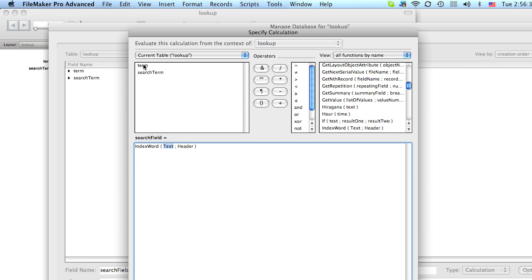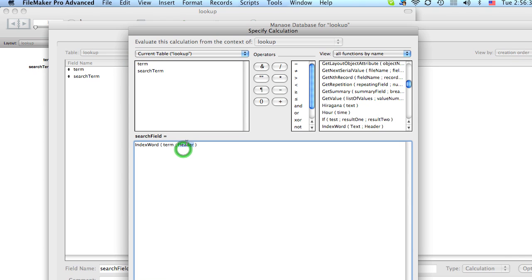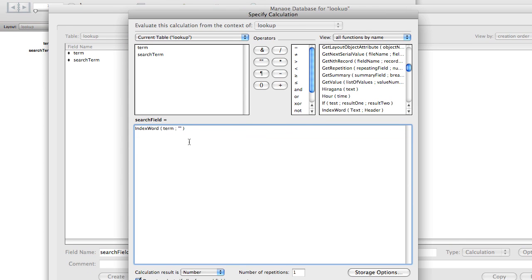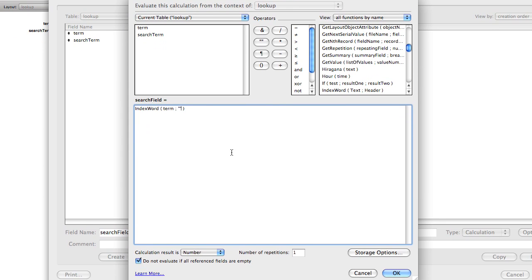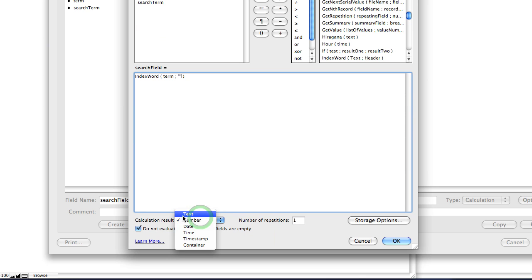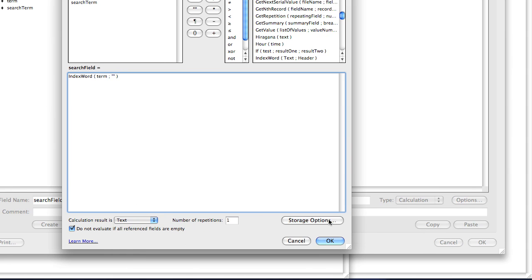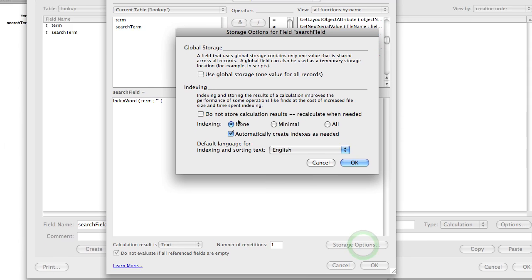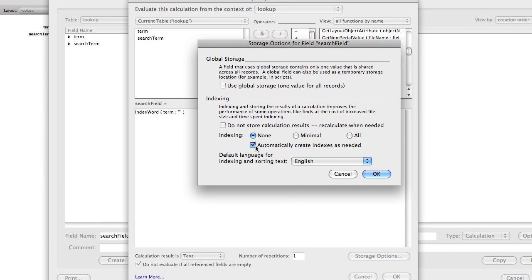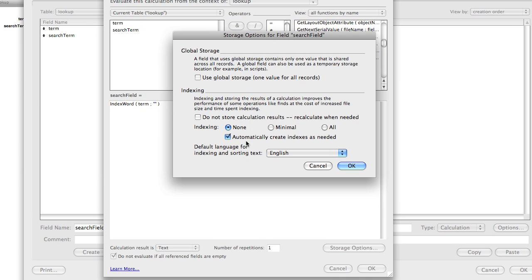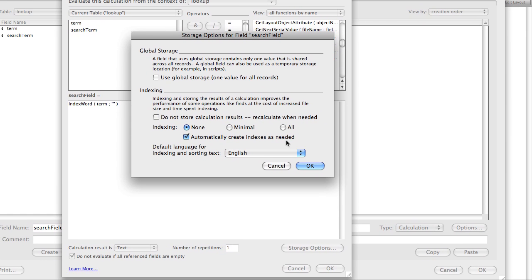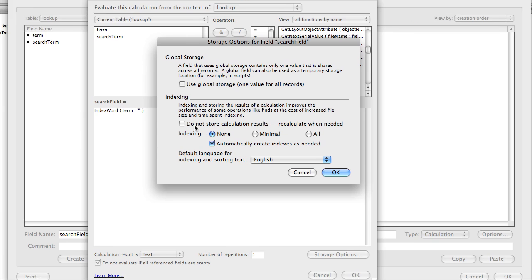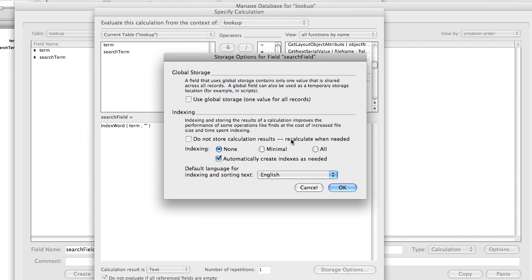And our text is going to be our term field. And like I said, the header will start off blank. And let's change this to a text field. And then we're going to go to storage options.